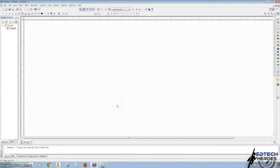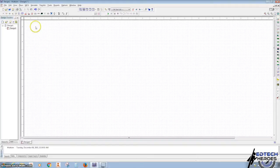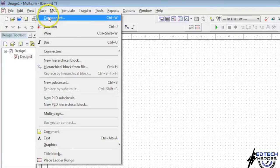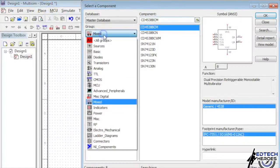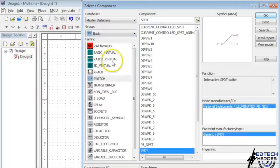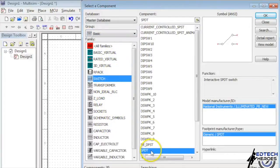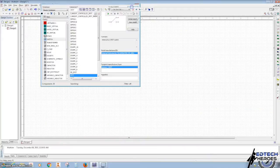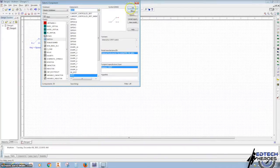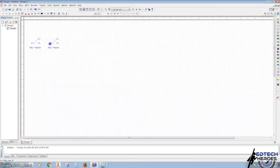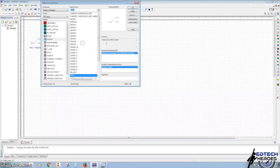So you should have gone through the truth table and figured that out. And now let's add our four switches — we're looking for single pole double throw switches. So we're going to go to Place Component, and we want to go to Basic, Switches, Single Pole Double Throw. Hit OK. One, two, three, four.